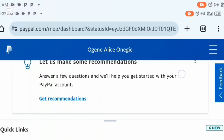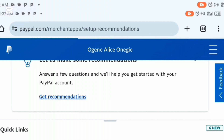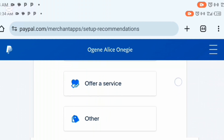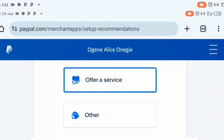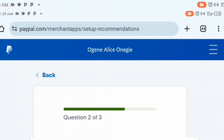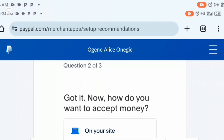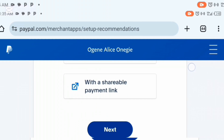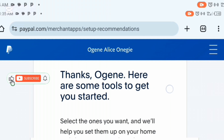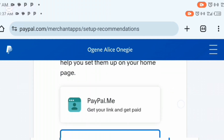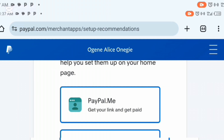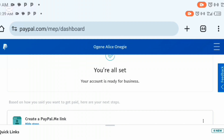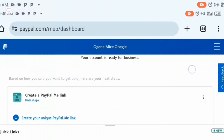If you scroll down you will see 'let us make some recommendations.' Click on 'get recommendation'. It will open and ask: 'what does Alice do? Do you sell a product, offer a service, or other?' I'm going to click 'offer a service', scroll down, and click next. Then it asks 'how do you want to accept money?' — on your site, with an invoice, or with a shareable link. I'll choose shareable link and click next. Then select your tools — I'll click on PayPal.me to get your link and get paid. Click next, and your account is ready for business.